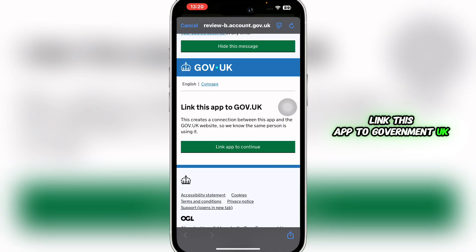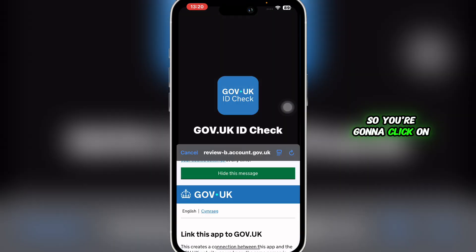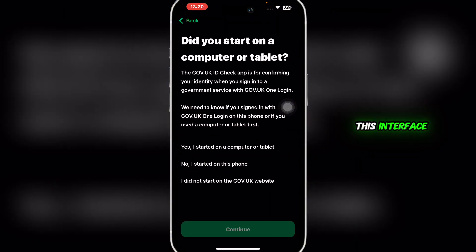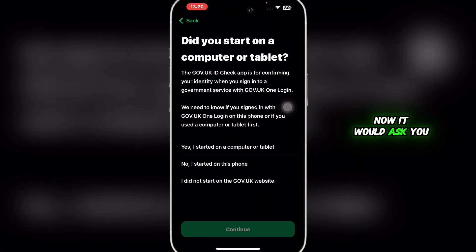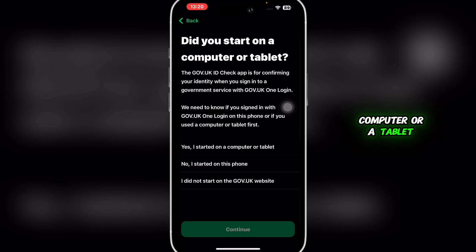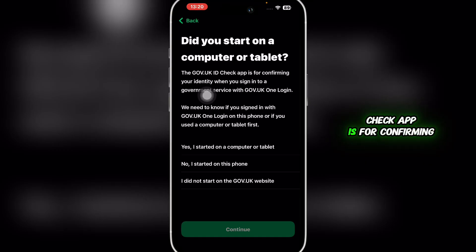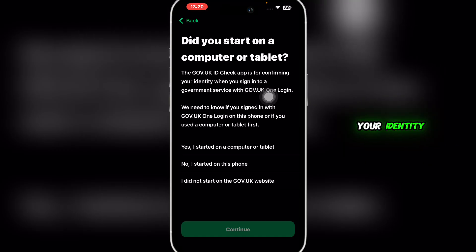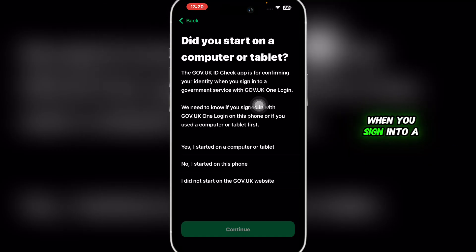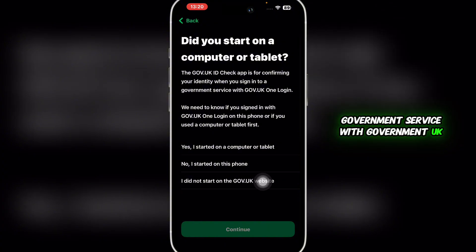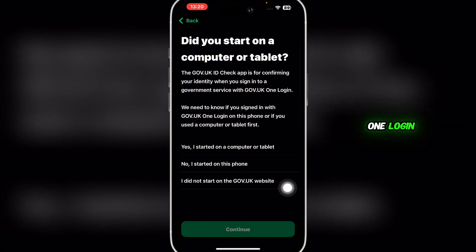Click on 'Link App' to continue. You'll be taken to an interface that asks: 'Did you start on a computer or a tablet?' The Government UK ID Check app is for confirming your identity when you sign into a government service with Government UK One Login.